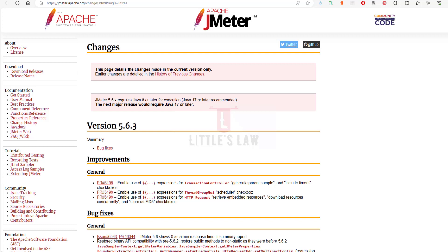The reason you should watch this video is that knowing what changed from version 5.6 to 5.6.3 of JMeter will help you make informed decisions about whether to upgrade or use the current version, to understand how to make the most of new features and improvements, and ensure continued security and stability of the system.